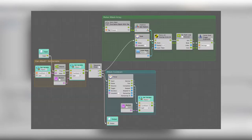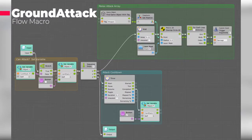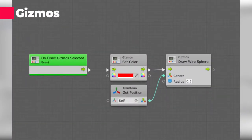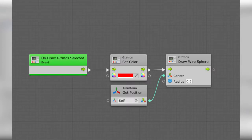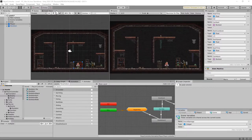For this build you're going to need a couple of macros. You're going to need the ground attack macros — go ahead and pause your screen, build those in advance, and continue when you're ready. You're also going to need the gizmos macro, which you may recognize from the Bolt quick tips video I made. Go check that video out if you want to know how that one works.